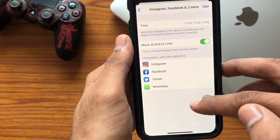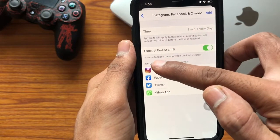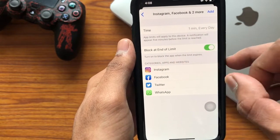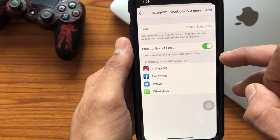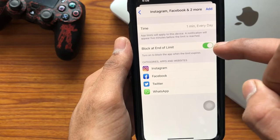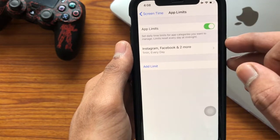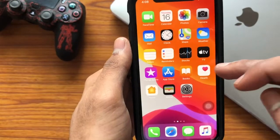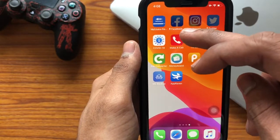After selecting the time, just tap on Add. Don't forget to turn on 'Block at End of Limit' so that it will block the app when the time limit expires. After turning on this option, just tap on Add so that your apps get locked.